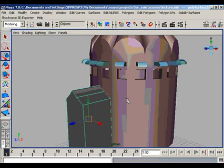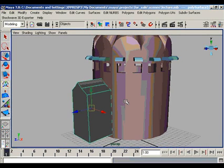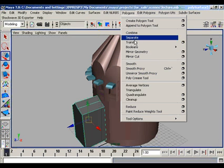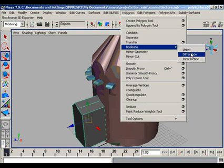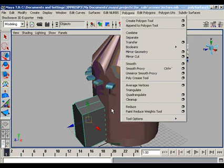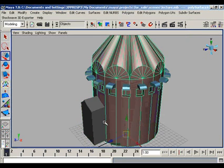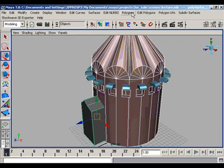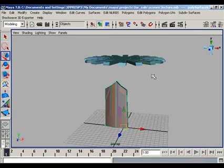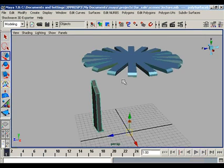There are specific techniques for using certain tools, like the Boolean operations. With the Boolean Difference operation, we are not always able to get the correct result. For example, if we select our main object first, then our second boolean object, and go to Polygons Boolean Difference, we may get an awkward result.